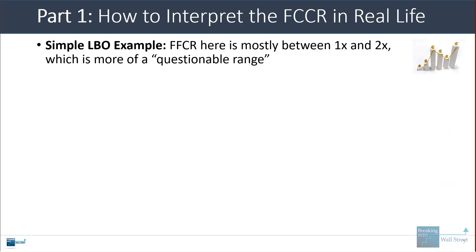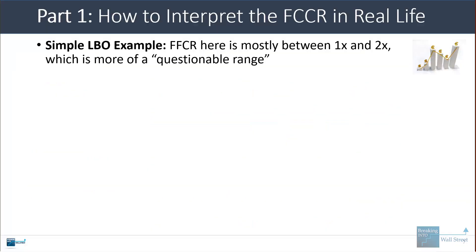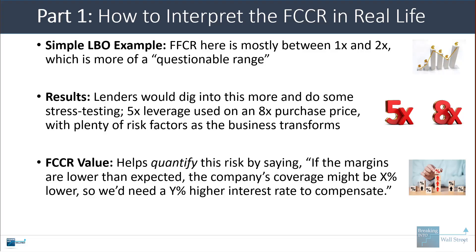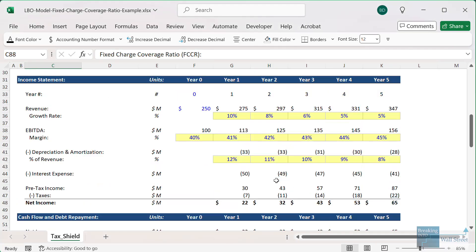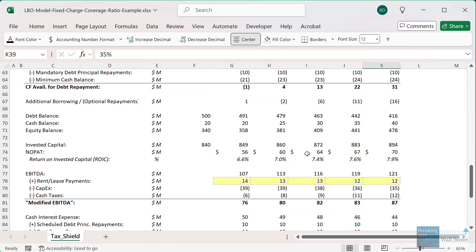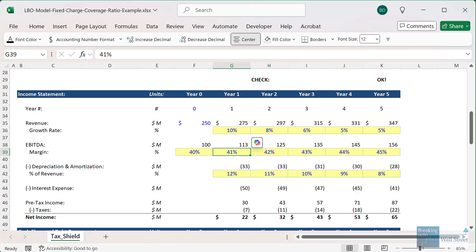Looking at the simple LBO example, the story is much more questionable because the ratio is much lower. It doesn't necessarily mean a lender would turn down the deal, but they would dig into it more. The leverage is pretty high at 5x debt to EBITDA, paying 8x EBITDA for the company as a whole. There are also risk factors around margin expansions. The fixed charge coverage ratio helps quantify this risk. For example, if the EBITDA margin falls to 35%, the fixed charge coverage ratio starts at 1x and only goes up to about 1.3x, giving lenders reason to impose higher interest rates or more favorable terms.